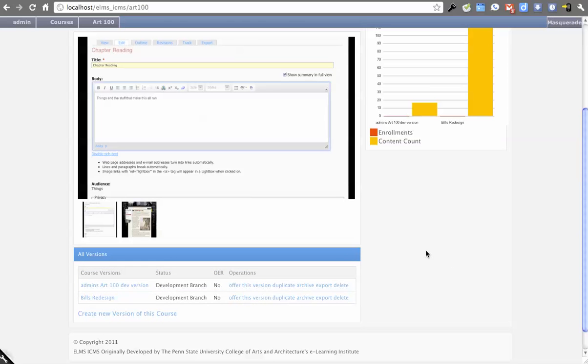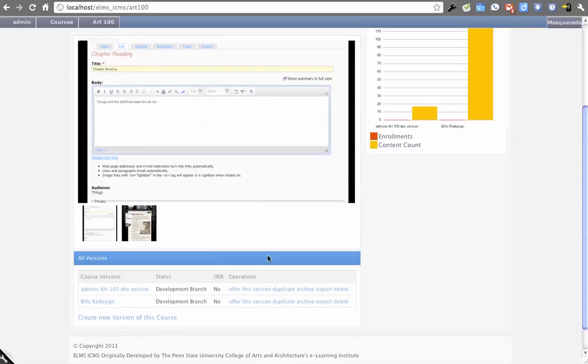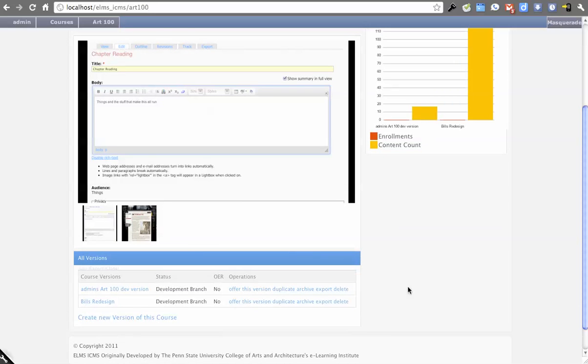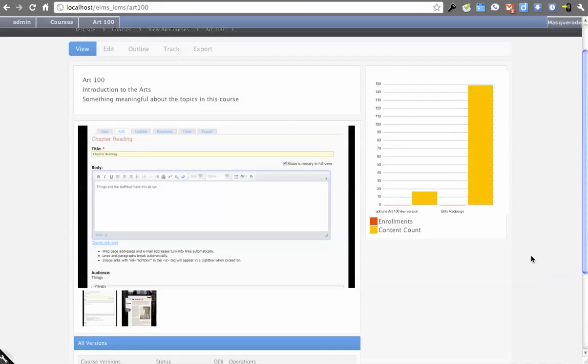put in those values, such as semester, campus section, year, those types of things, and then mark whether or not it's OER. And that would effectively create a copy of this to run for that semester. It would be an offered version.